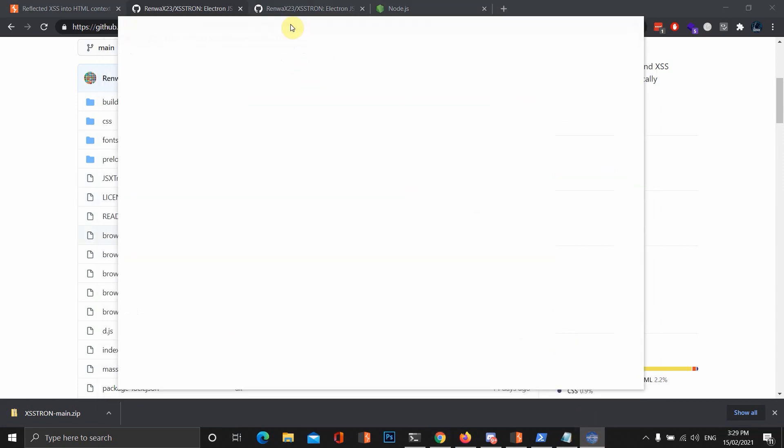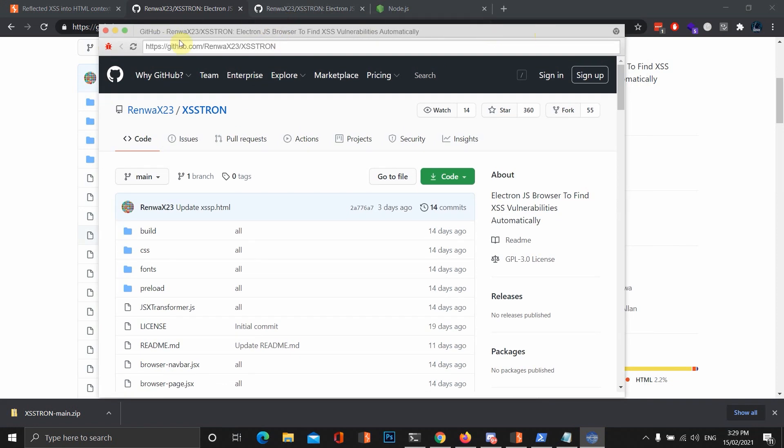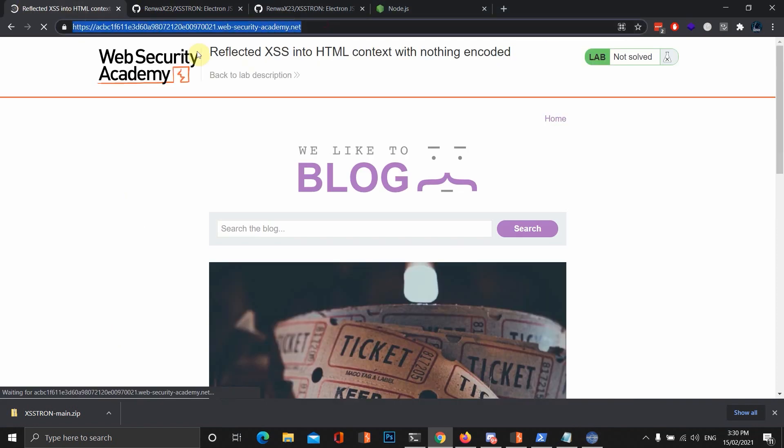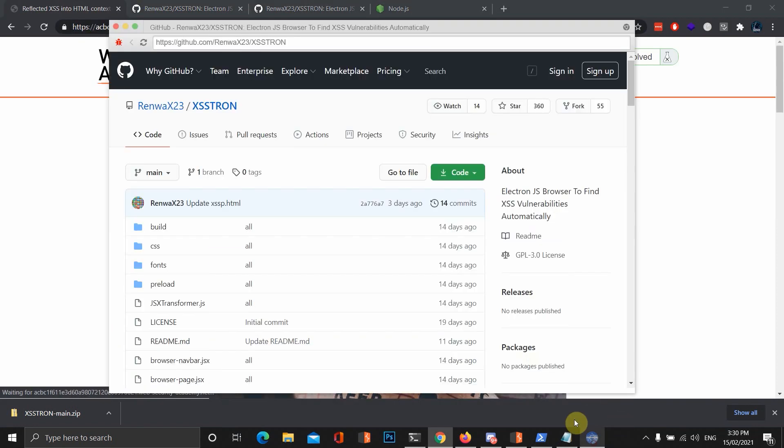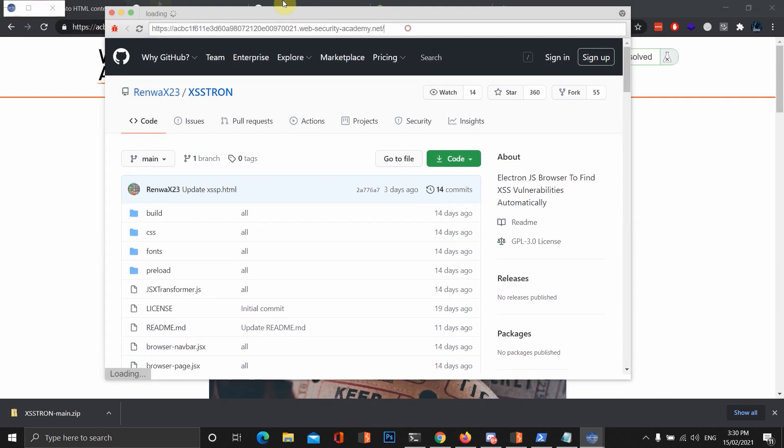Awesome. Just going to load the browser right now. This is loaded now. What we're going to do is we're just going to load this domain in here into XSS-Tron, the electron-based browser.